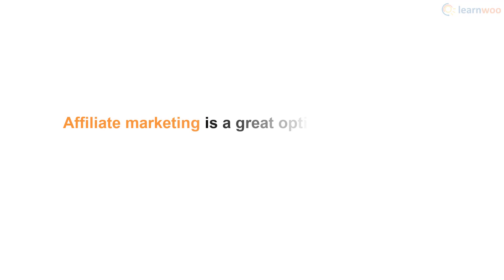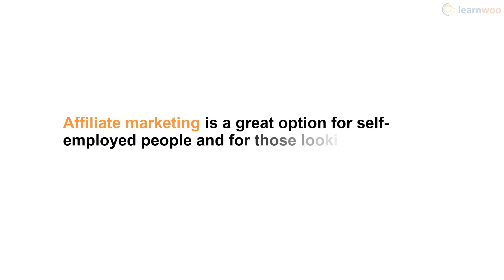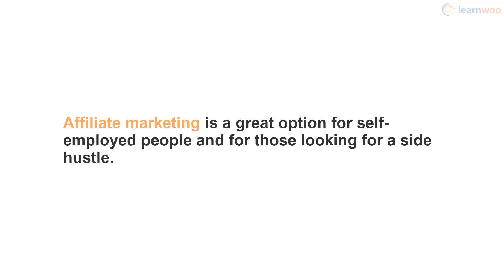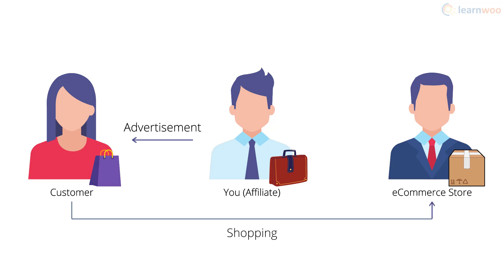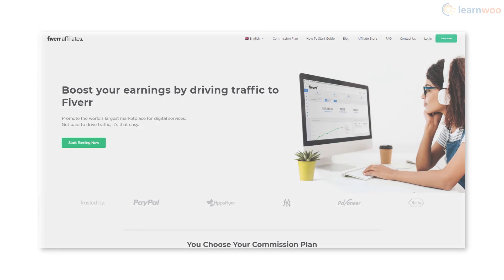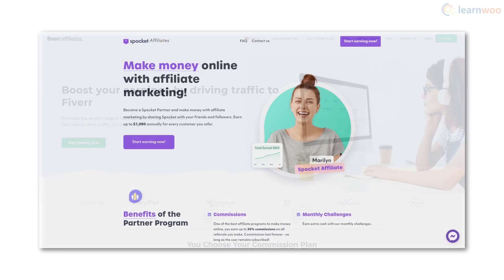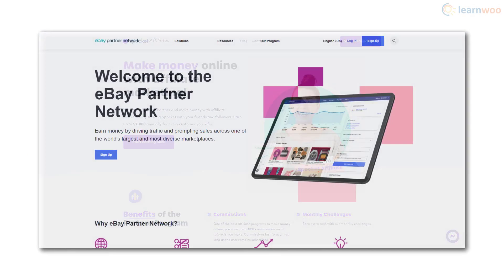Affiliate marketing is a great option for self-employed people and for those looking for a side hustle. It lets you advertise and refer eCommerce business products and earn commissions on the sales facilitated. You can find plenty of affiliate programs.